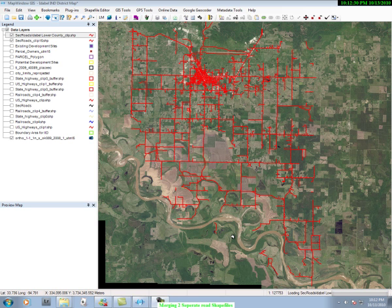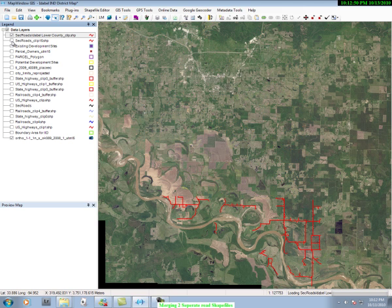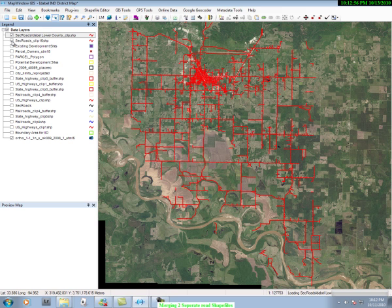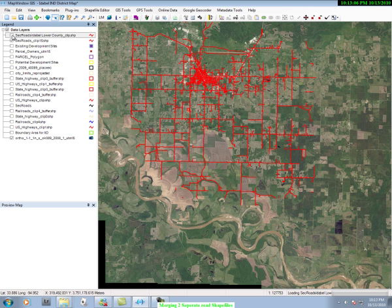I can demonstrate this by going over to our data layers or legend, and you see two sets of road layers there. I will uncheck one of them and you see the road goes away. I check it back and there are the roads. If I go to the other road layer, I can uncheck it and you can see the lower half of the image goes away. I check it back and the roads come back.